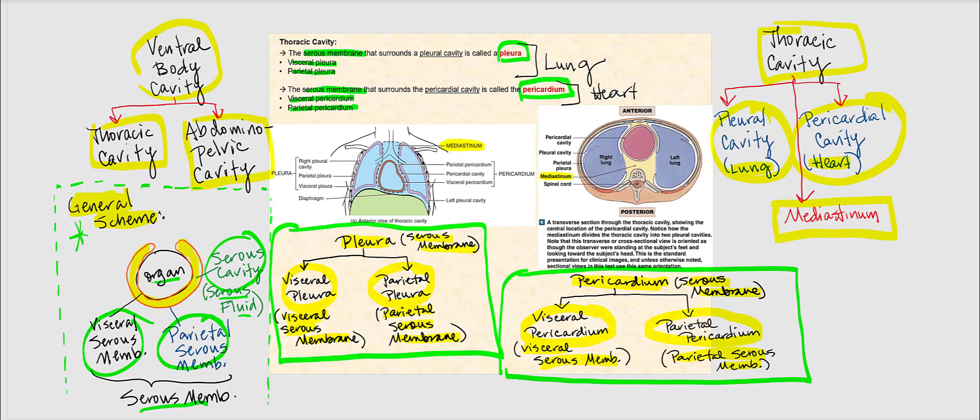This goes back to the general scheme illustrated earlier. If you memorize this general scheme, it will save you a lot of headaches and potential confusion. All we're doing is identifying the organ, identifying the serous membrane — the visceral serous and the parietal serous — as well as the cavity itself.